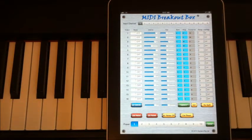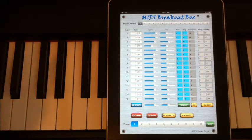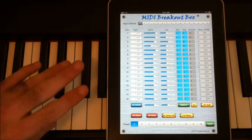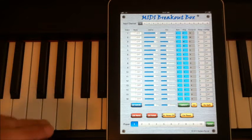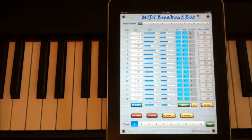OK, this is a demonstration of the MIDI breakout box. So what I have here is a standard piano hooked up to the iPad, and then from the iPad I've got the MIDI output routing to a GS synth.